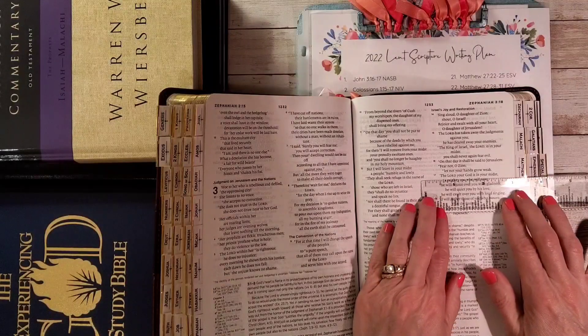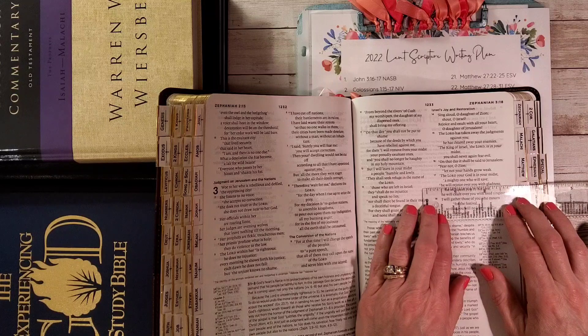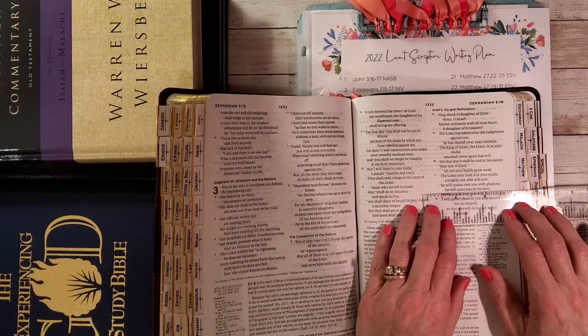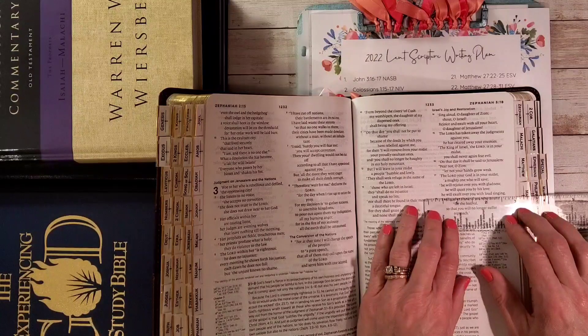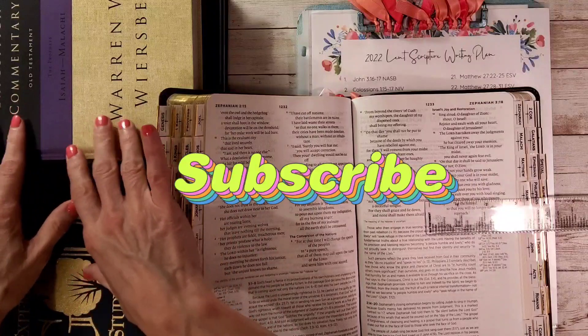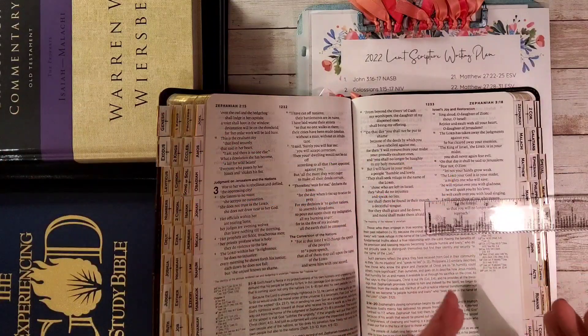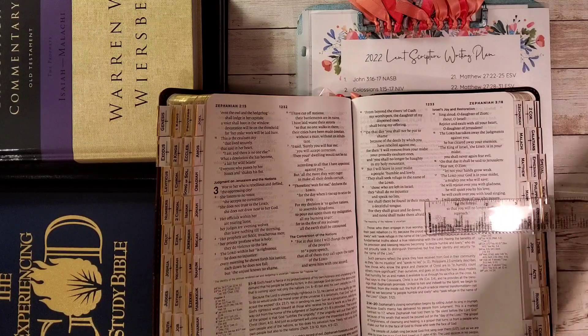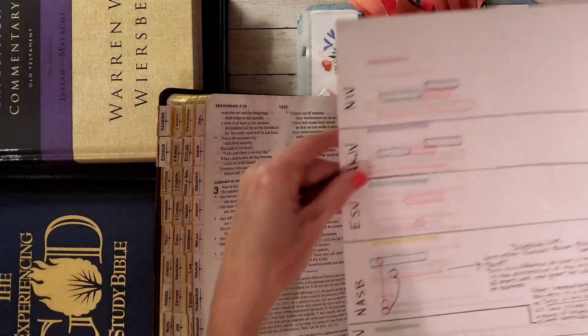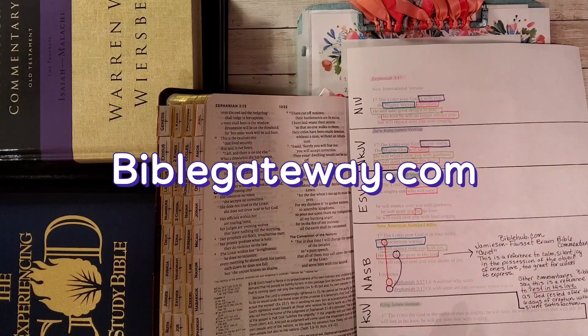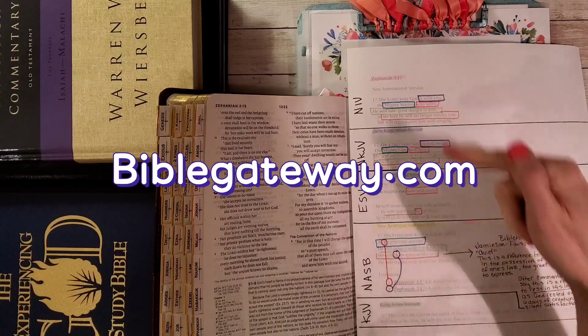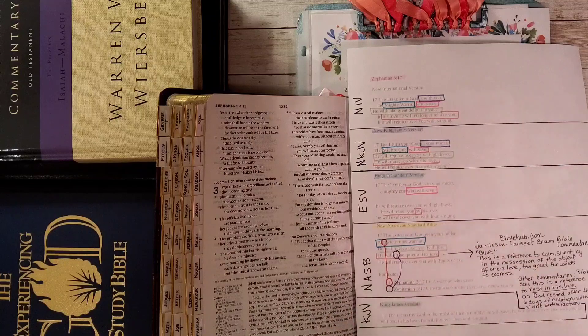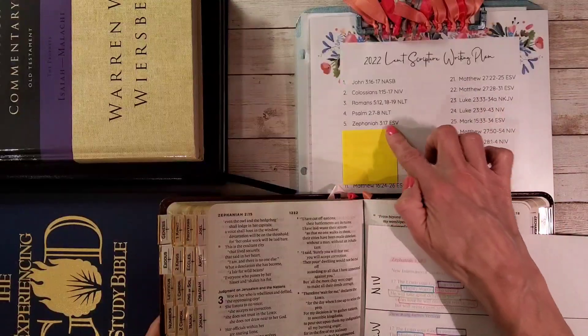The Lord your God is in your midst, a mighty one who will save. He will rejoice over you with gladness. He will quiet you by his love. He will exult over you with loud singing. I have some commentary to read in these Bibles, but since we only have one verse to work with today, I wanted to take some time and show you some of the different versions of the Bible. I went to BibleGateway.com, and it will let you compare five different versions of the Bible in a particular verse.